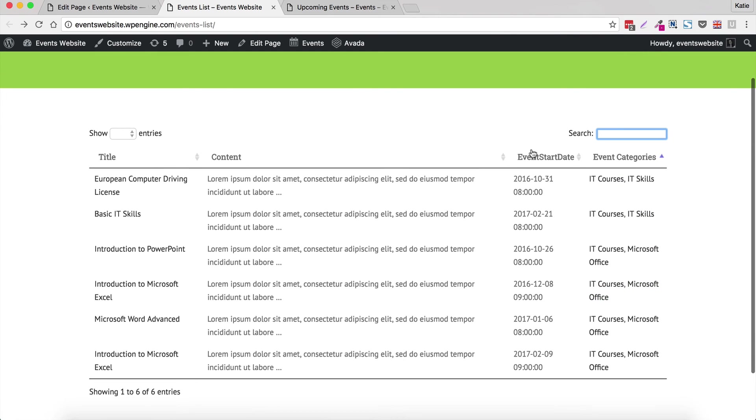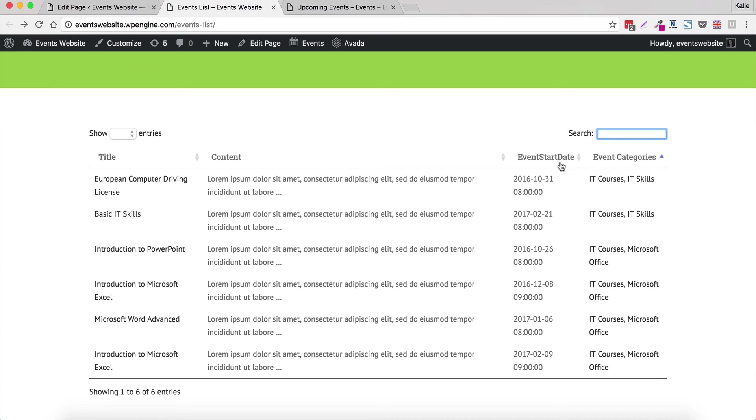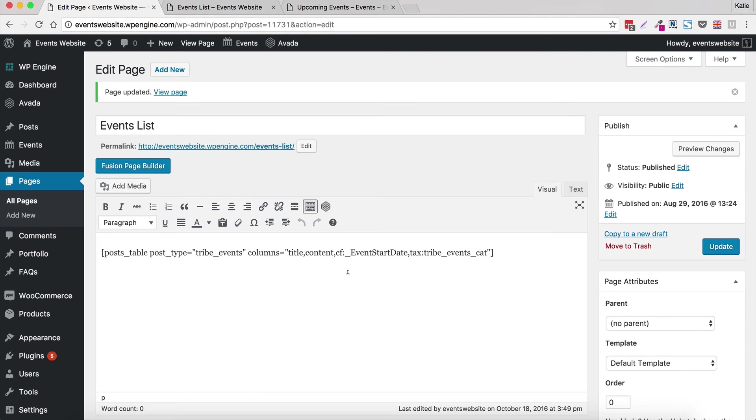But as you can see, some of the category titles are not very good. So event start date all one word, not particularly user friendly. So the final thing I'm going to show you how to do to get your table just right is to rename these column headers.